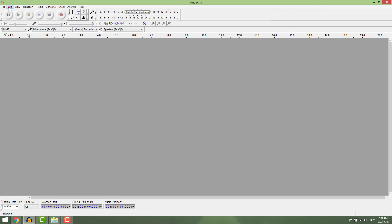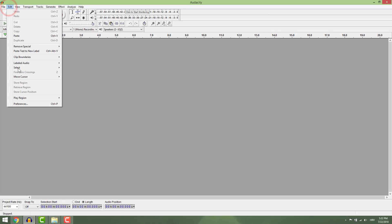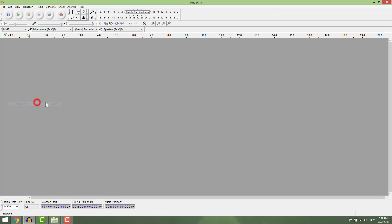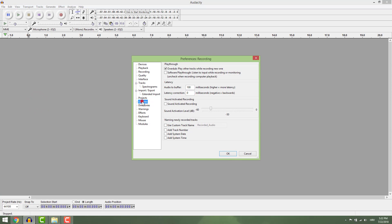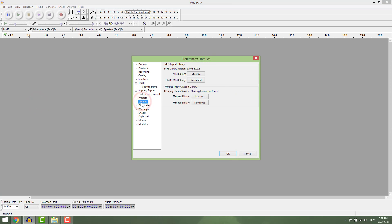To fix this go to edit, preferences, go to libraries and you can see over here that the FFmpeg library is not found.